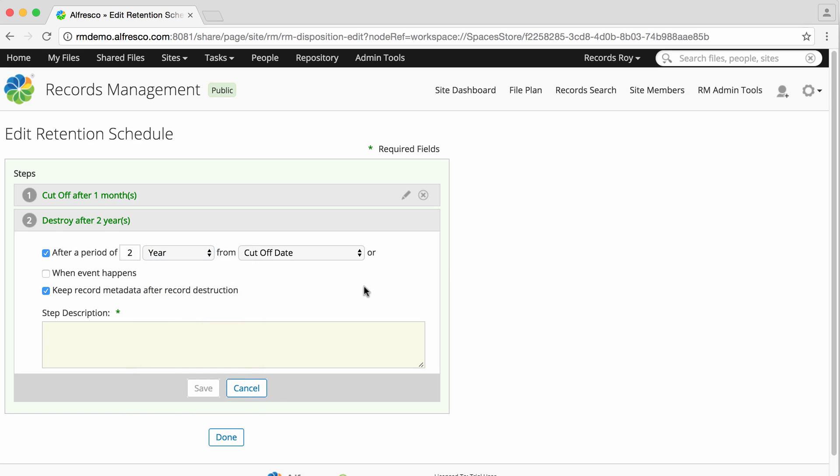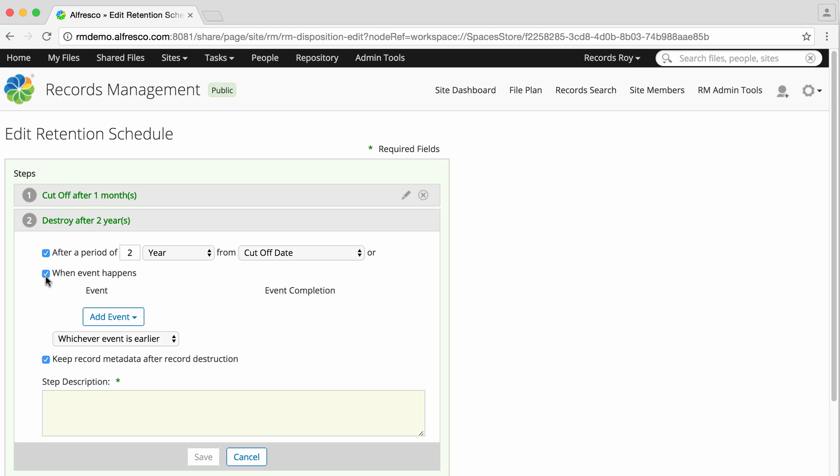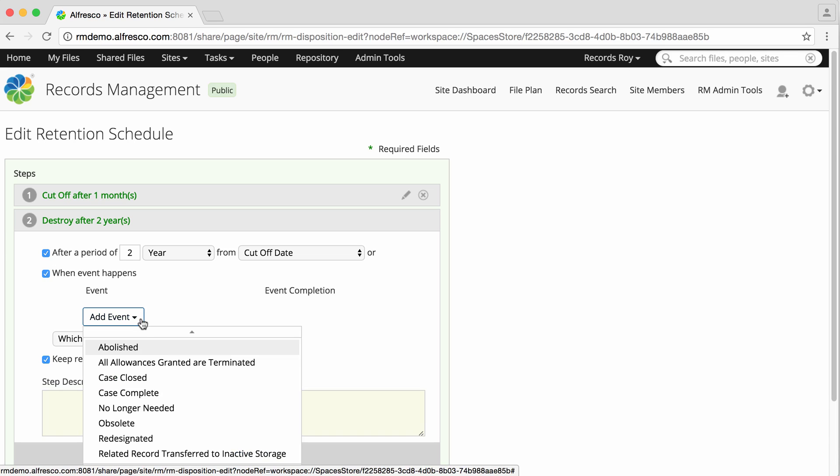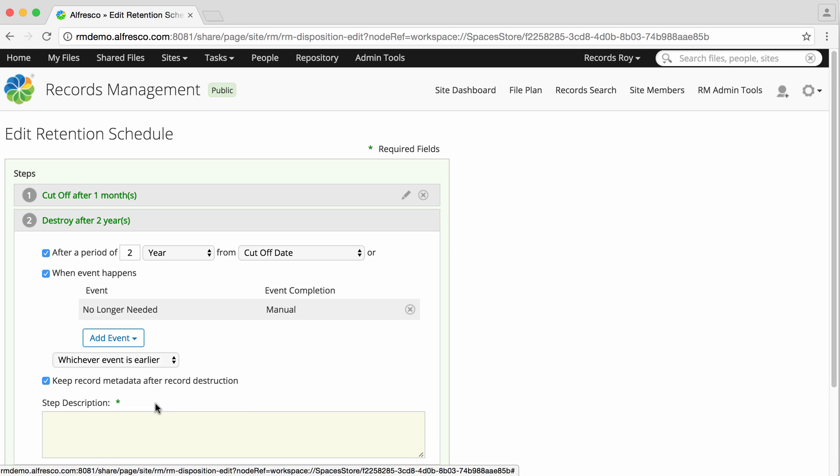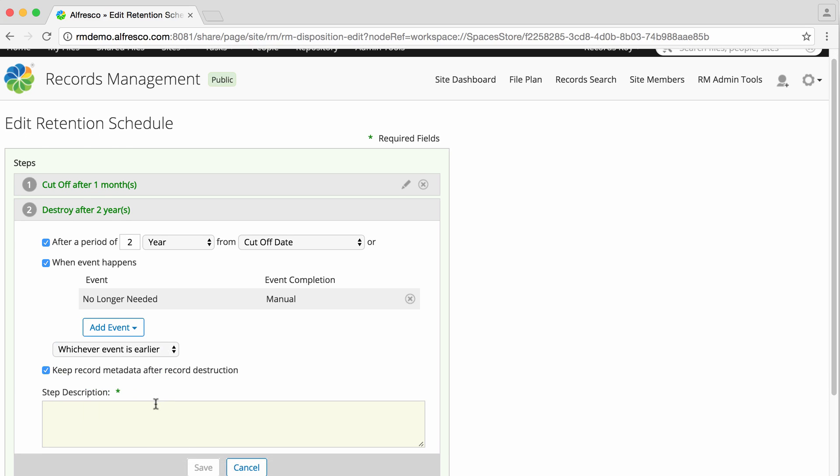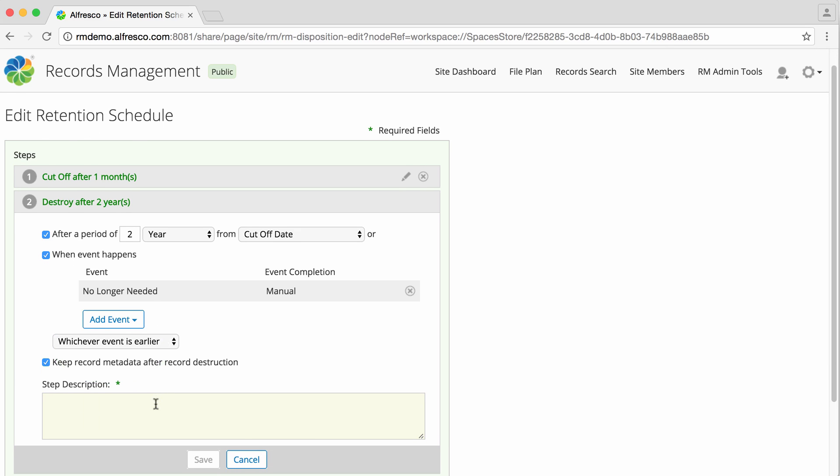Again, select whether the action will be triggered after a period of time or when a specified event occurs. Click Add Event to select an event. If you select both, you can choose for the step to occur either after whichever event is earlier or after both events have been completed.